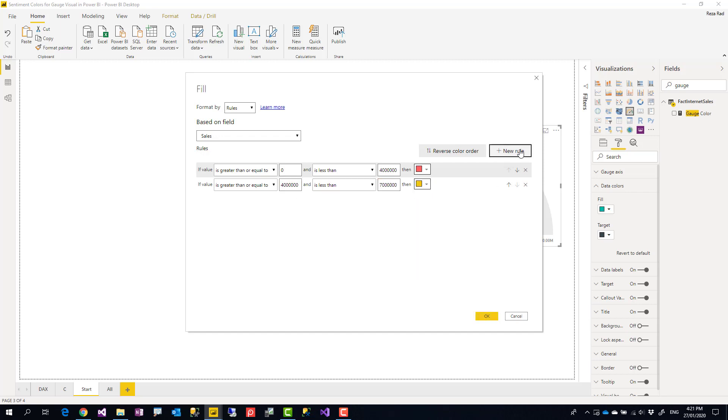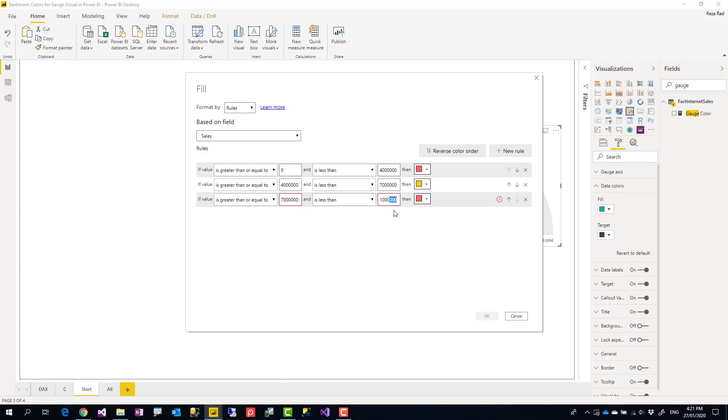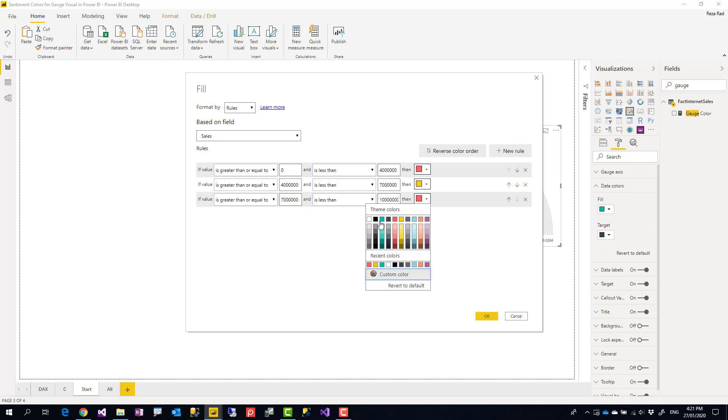And if it is more than seven million but less than ten million, that makes it green. Really simple. I just add these and you are not limited to three - you can add as many as you want.